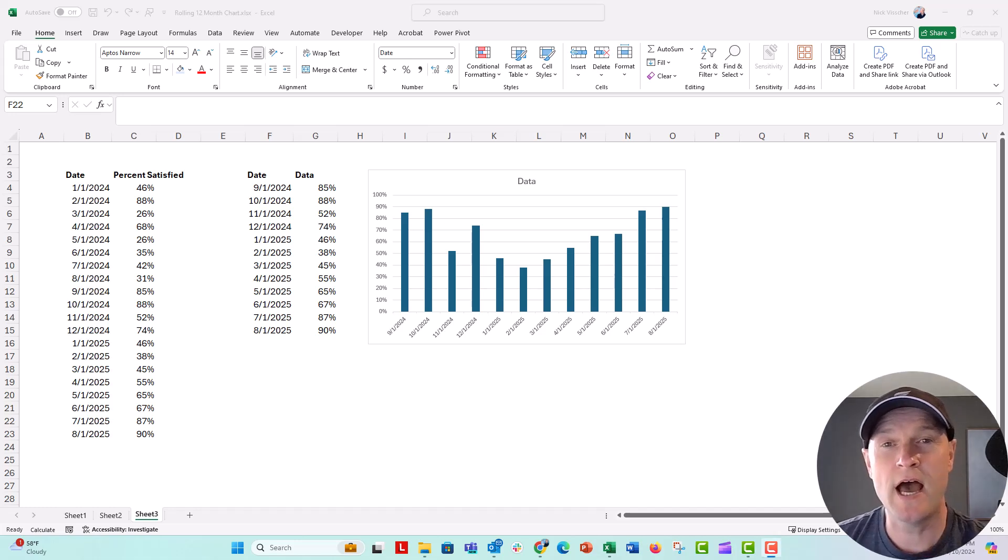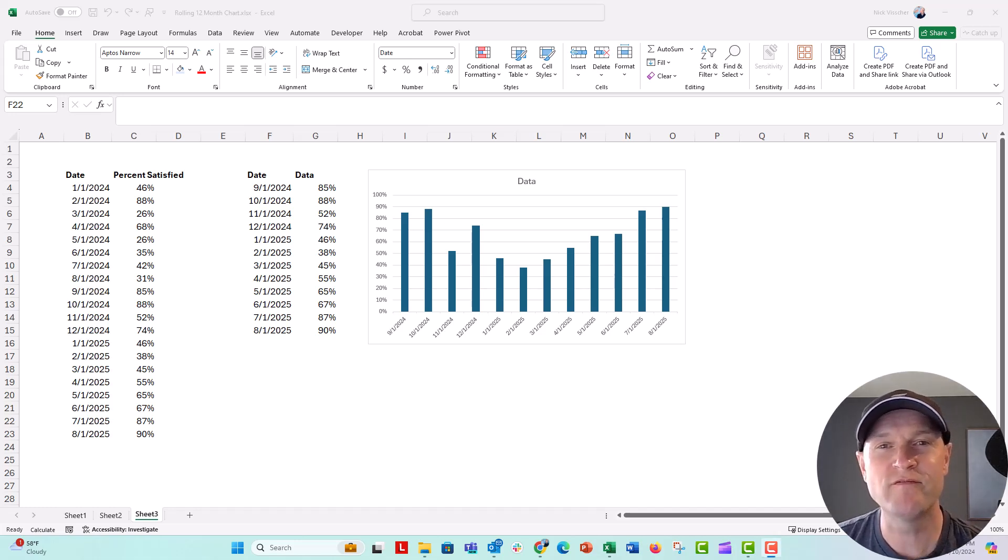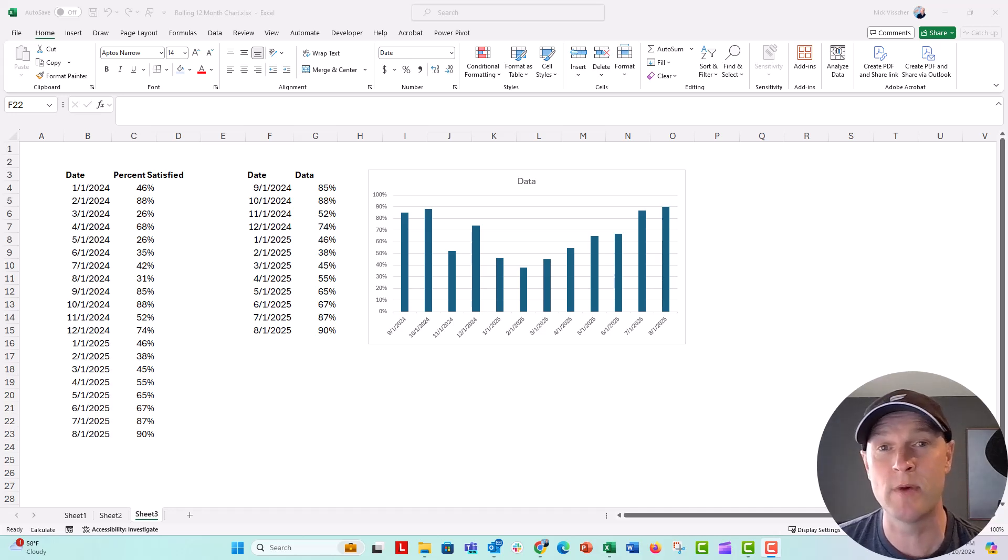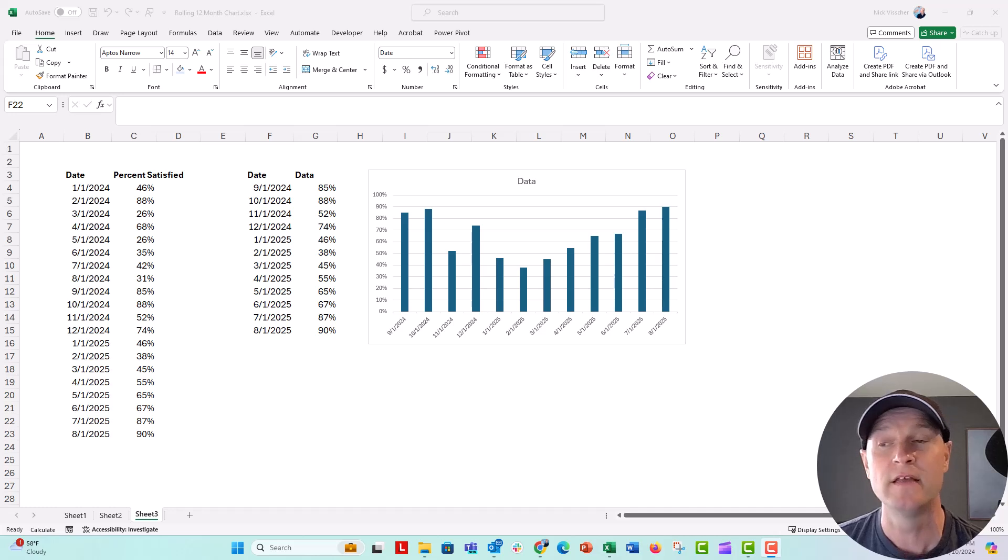Hey everybody, this is Nick. I am going to give you a really quick follow-up tip to our last video on how you can make an updating chart that will update with the last 12 months of data that you enter into a range.